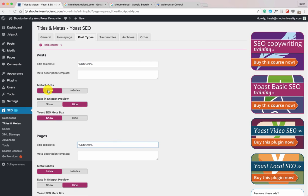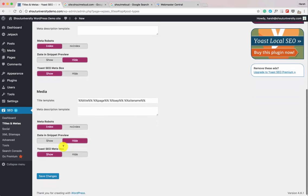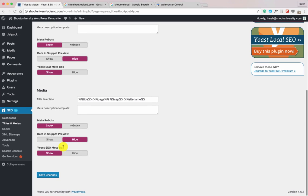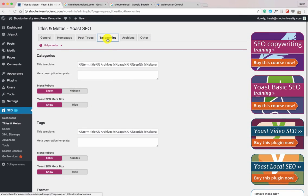You can choose to show or hide the date in Google search results. If you're running an evergreen blog, consider hiding it. If you're running a news-type blog, show your dates. Keep the media settings as default. Now let's go to Taxonomies.